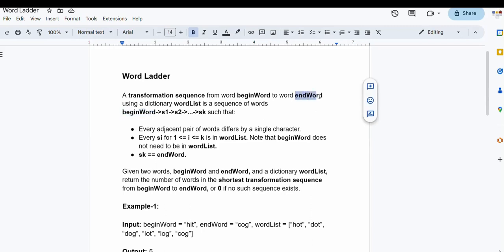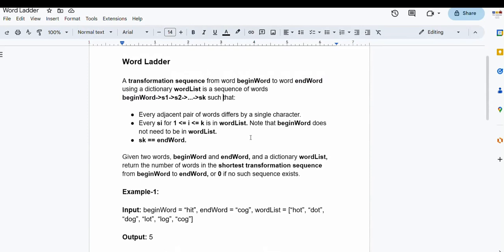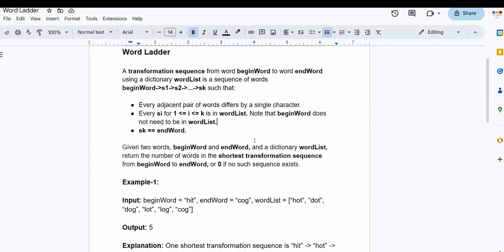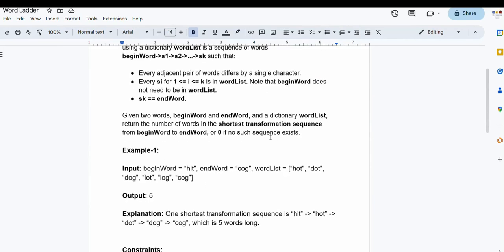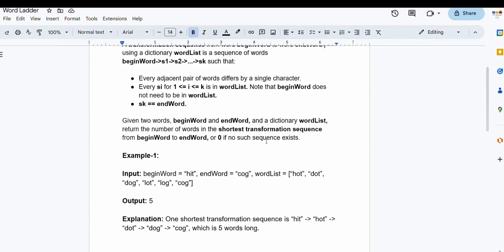We have to find a sequence of words starting from the beginning word and ending at the ending word, such that every adjacent pair of words in the sequence differs by a single character. That means while we move from one string to the next, only one character must vary. Every string must be present in the word list dictionary, and the begin word need not be in the word list. We have to return the number of words used in the shortest transformation sequence, or return zero if no such sequence exists.